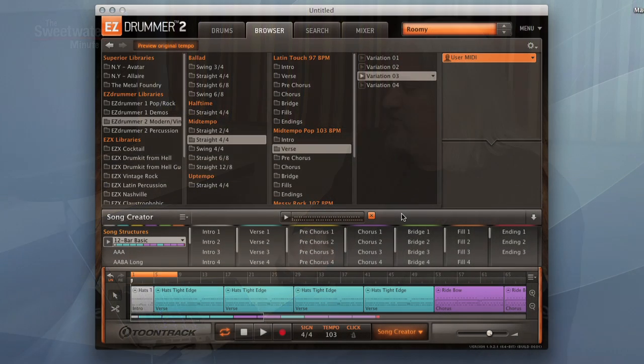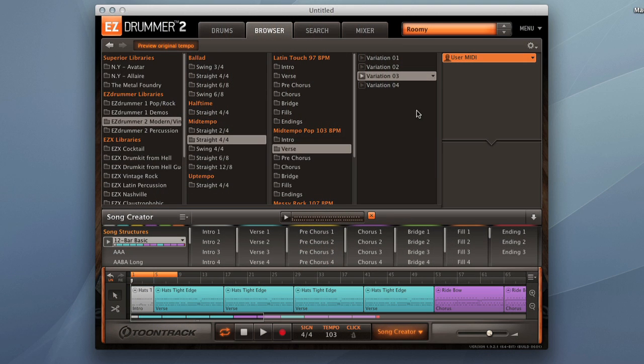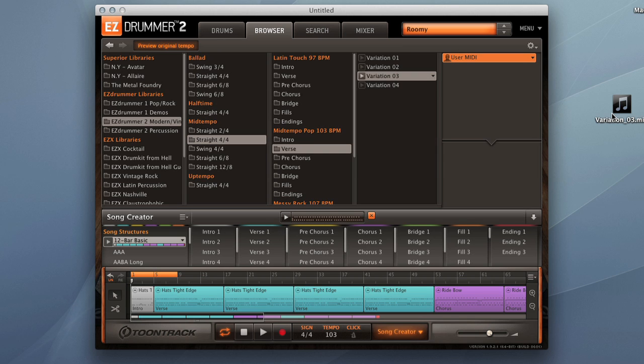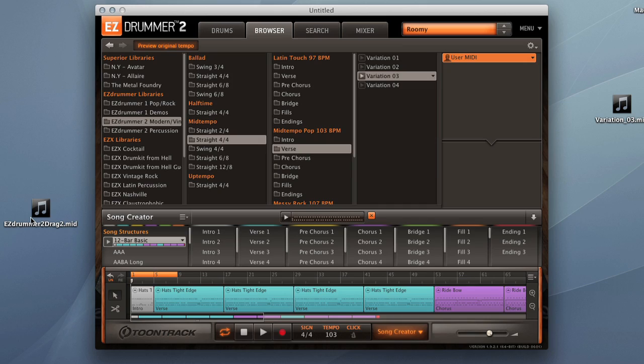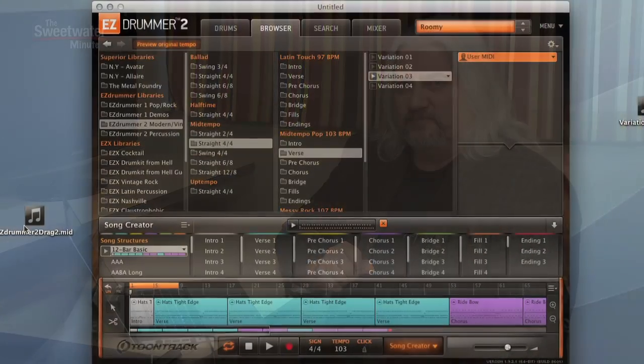Once you've finished working with your grooves in your songs, you can easily export them for use in your DAW. There are several ways to do that. First, you can just drag an individual groove into your DAW or onto the desktop. It creates a MIDI file when you do that. You can do the same thing with a song structure. Just grab the song structure, and the entire thing will be written as a MIDI file to your desktop. You can also export the MIDI file as audio using the instruments that are loaded into EZ Drummer 2, and then you could load those audio tracks into your DAW.